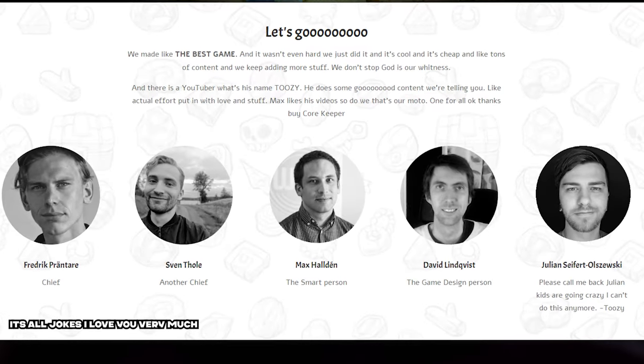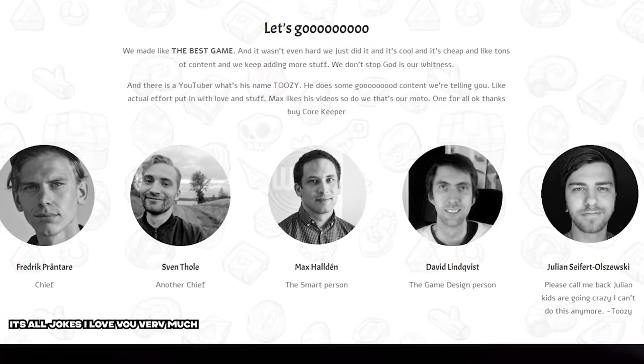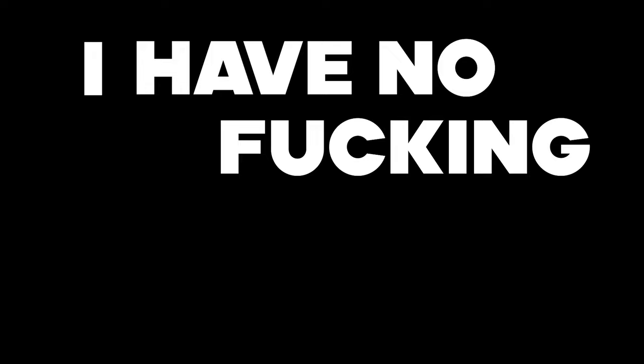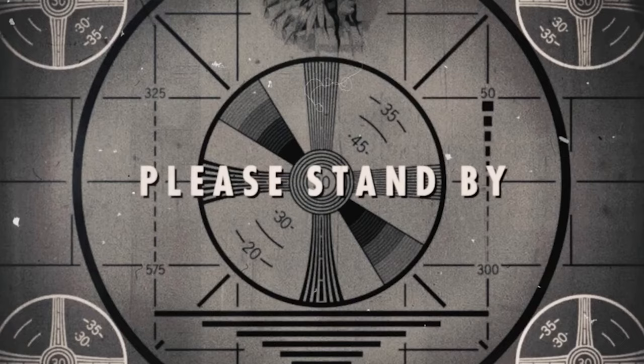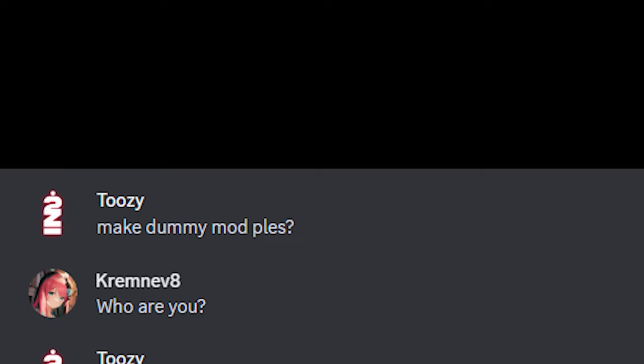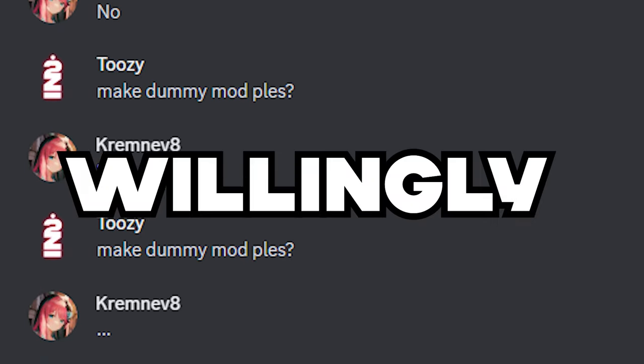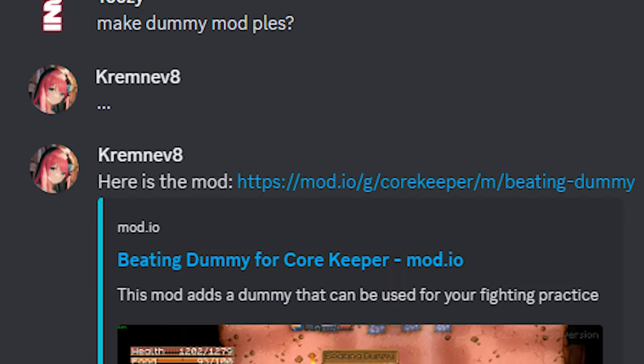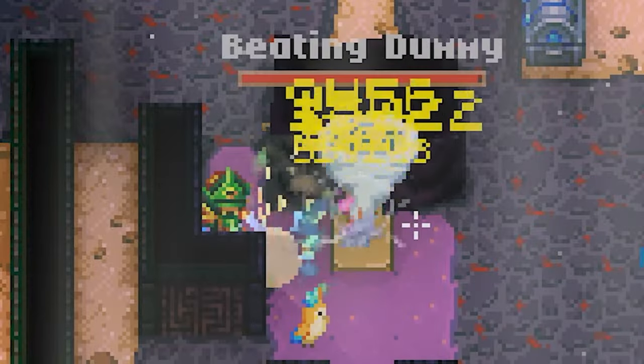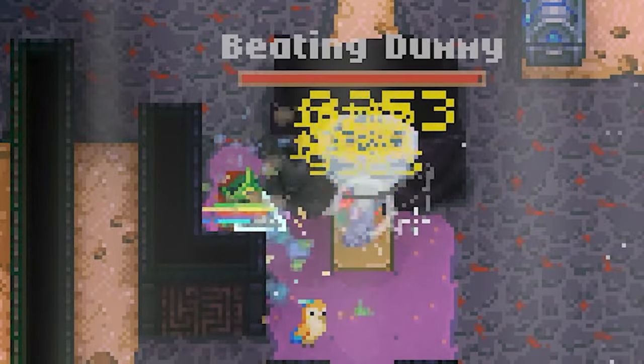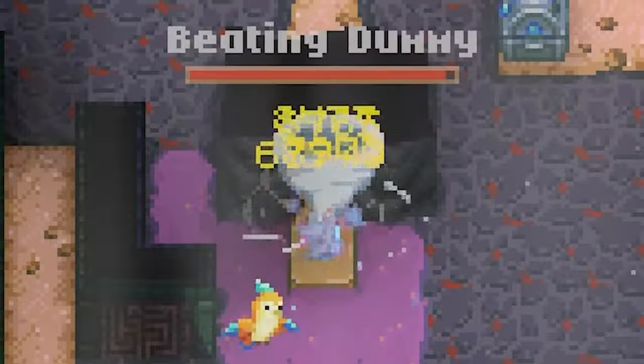Unfortunately, for beautiful people at Core Keeper Development Team, I have no fucking life. I had great help from one of the wonderful modders that willingly made a dummy mod, which allowed me to dive deep into research and uncover many secrets. For example,